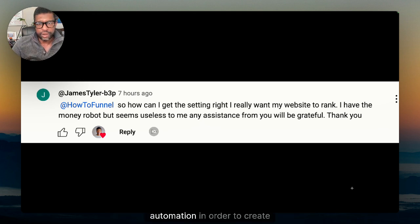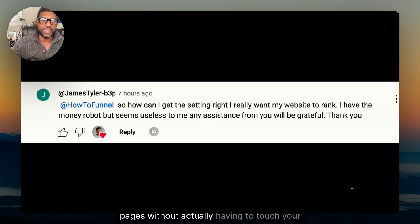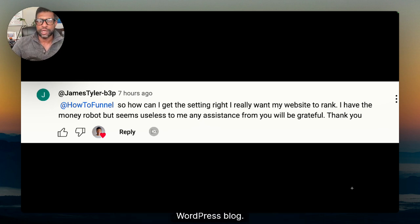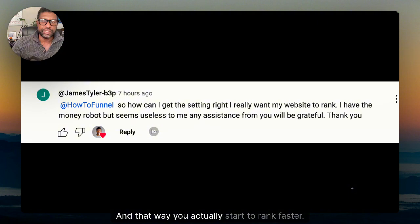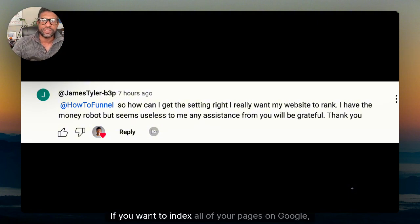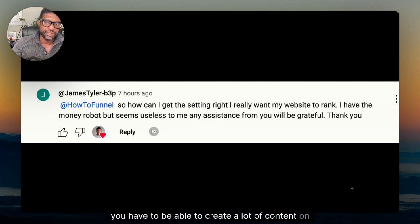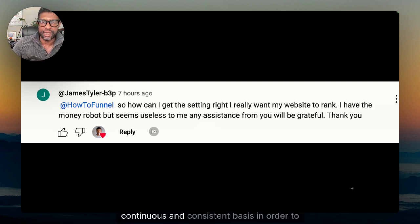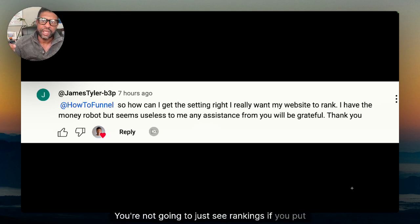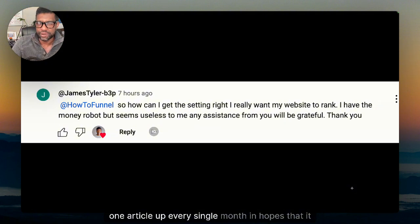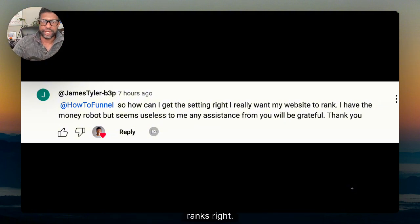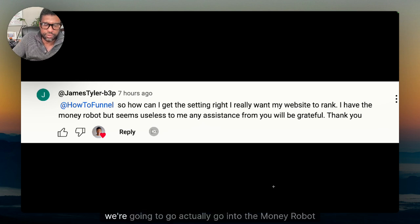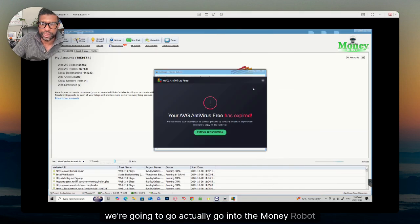In future videos we're going to go into automation in order to create pages without actually having to touch your WordPress blog, so you actually start to rank faster. If you want to index all of your pages on Google, you have to be able to create a lot of content on a continuous and consistent basis. You're not going to see rankings if you put one article up every single month hoping it ranks.